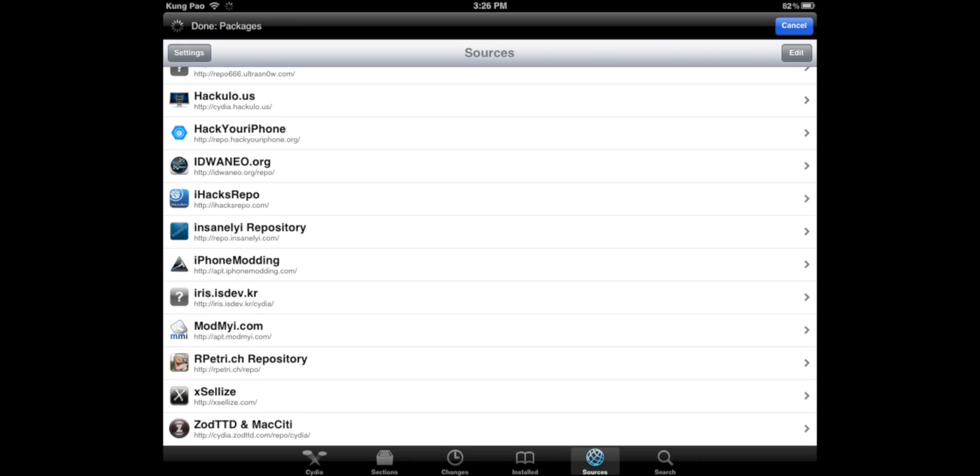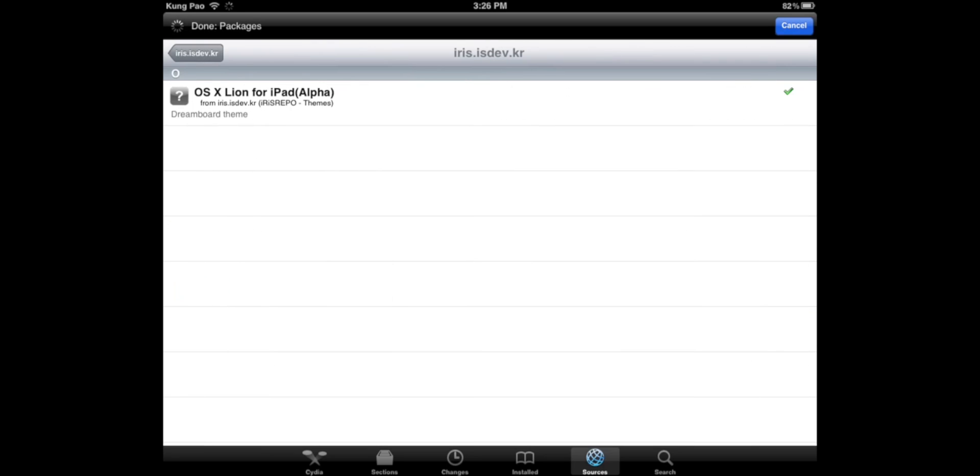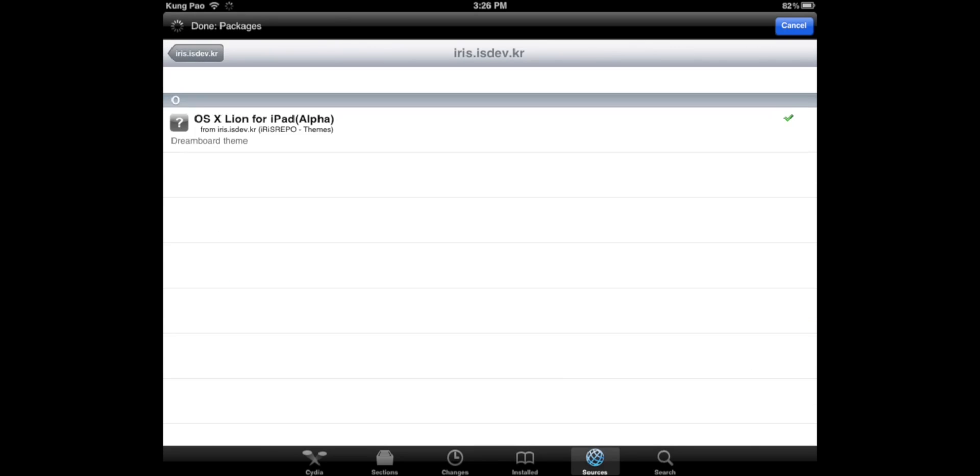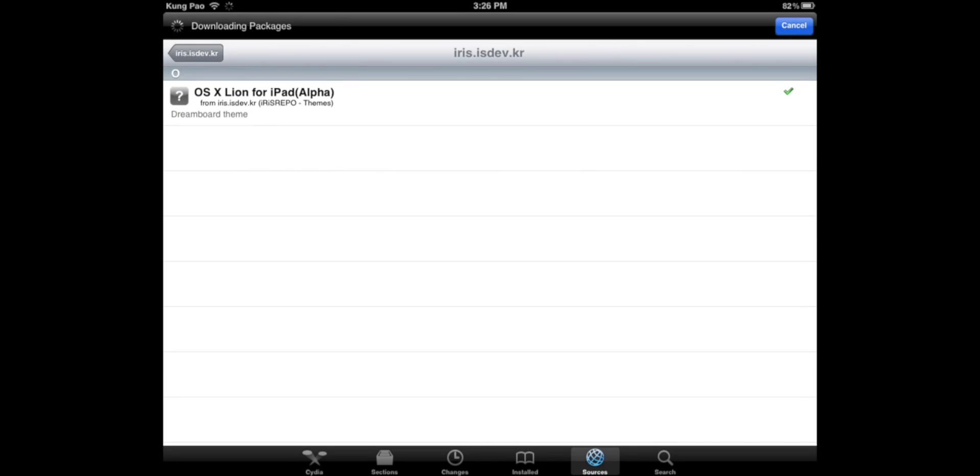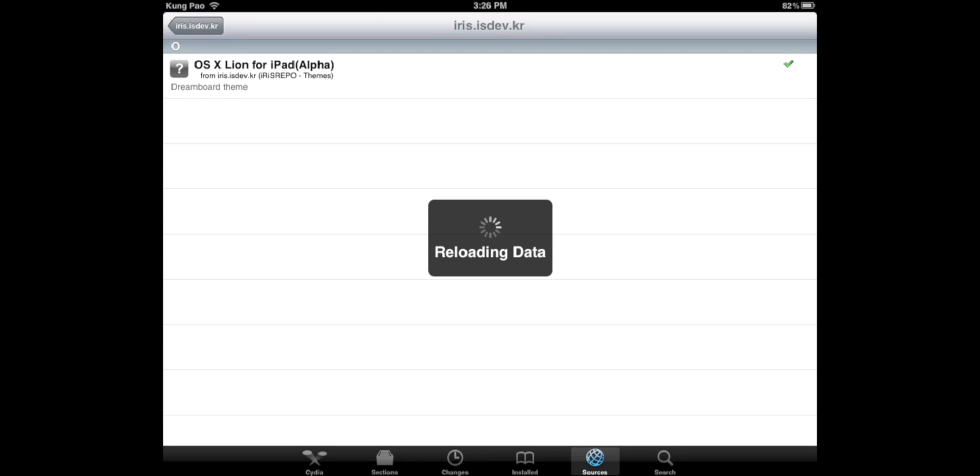You're going to want to add this source. So, go to Add Source, and then type in iris.isdev, or D-E-V, dot K-R slash Cydia, end slash. So, once you have this installed, just click it. Click, click, click, and it's the only one there, OS X Lion for iPad Alpha. Now it's got to reload. Anyway, so that's how you get it.